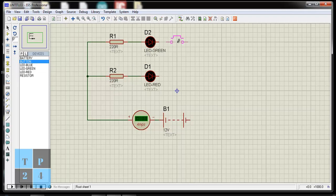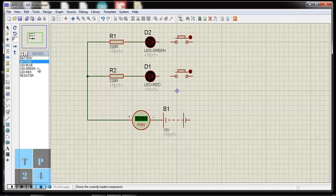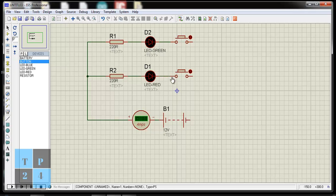I am placing one button here and another one here. I am going to connect another part of the LED to the button. This is the anode of the LED, that means the positive terminal, and this is the cathode, that is the negative terminal.